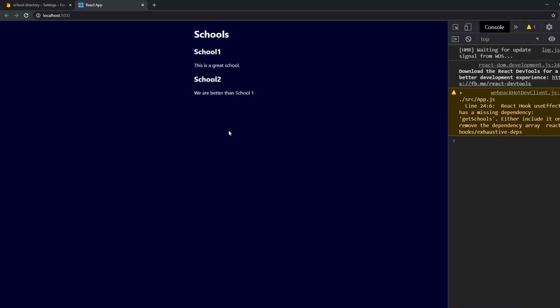So we can see it actually already worked. So we can see our database items here. This is amazing. We set the whole thing up in under five minutes.